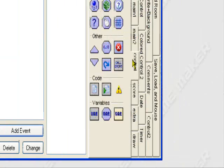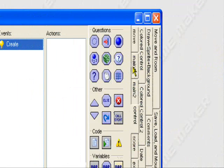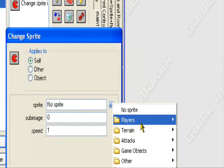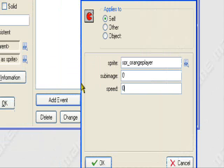Add event — Create. Now he starts off as his right version, facing the right. So what I can do is change sprite when he's created: the orange player sprite, sub-image 0, speed of 0. So when he's created he'll be facing the right position automatically, and the speed will be zero so it won't switch sub-images.